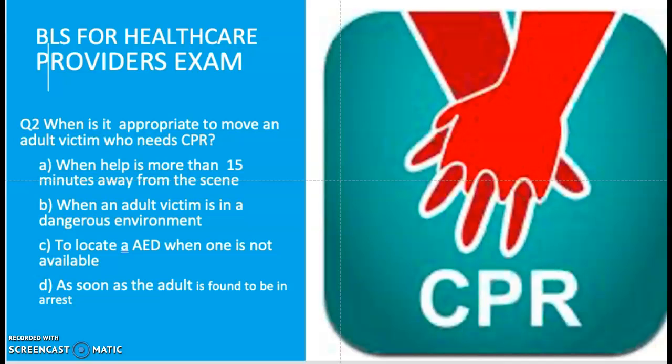Question two: when is it appropriate to move an adult victim who needs CPR? A: when help is more than 15 minutes away from the scene. B: when the adult victim is in a dangerous environment. C: to locate an AED when one is not available. D: as soon as the adult is found to be in arrest. The correct answer is A — when help is more than 15 minutes away from the scene.